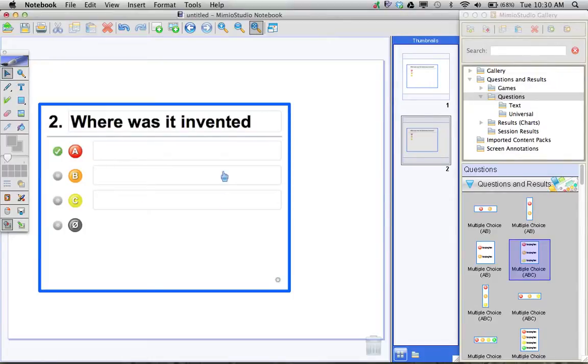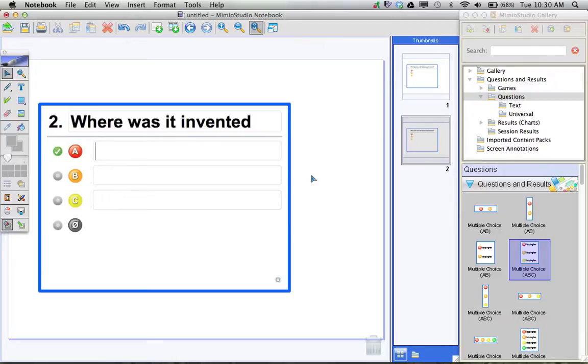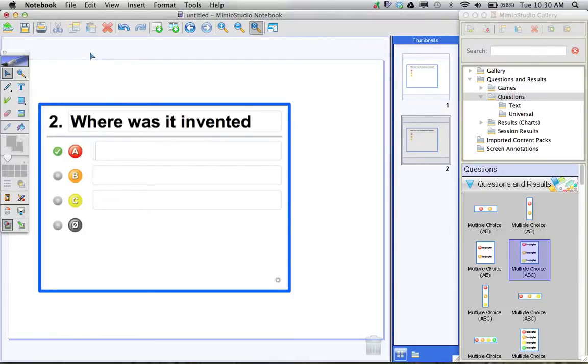I like that option, that's a very quick way to insert your questions when you're creating a test. So this is just a very quick guide of how to create some questions to start using your Mimeo votes in your classroom.